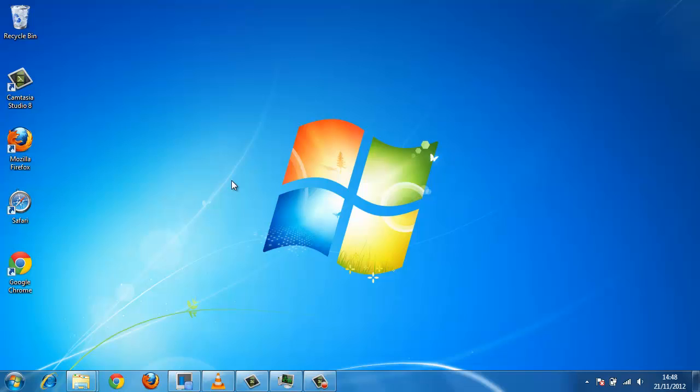To change icon size, Windows makes the process easy. This tutorial will show you how to change the size of your icons to make the system easier for you to use.